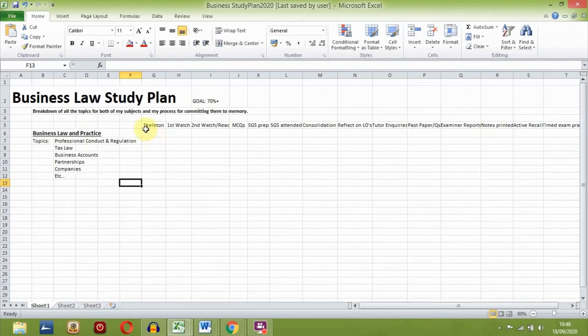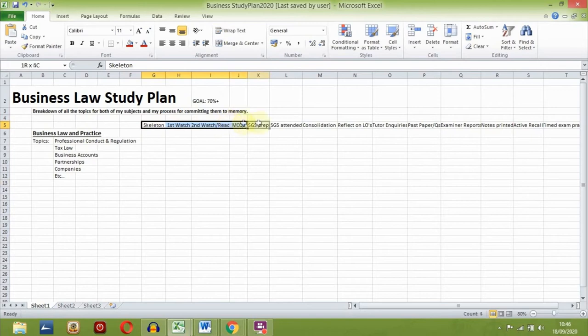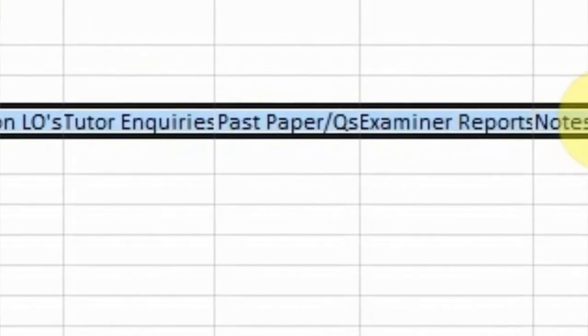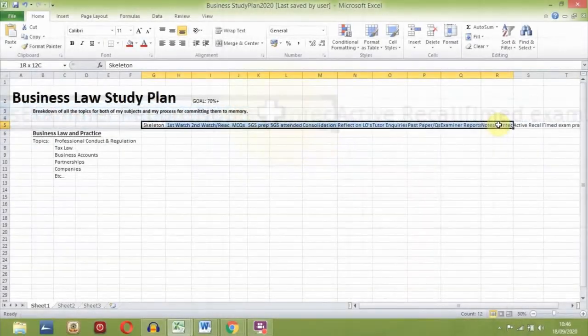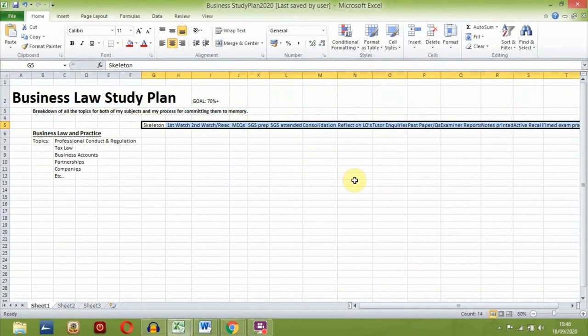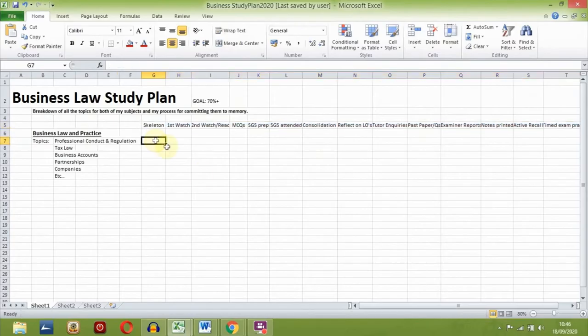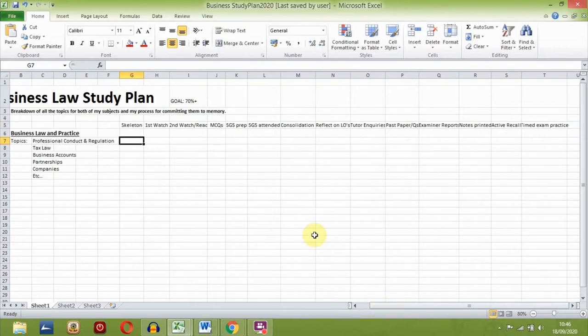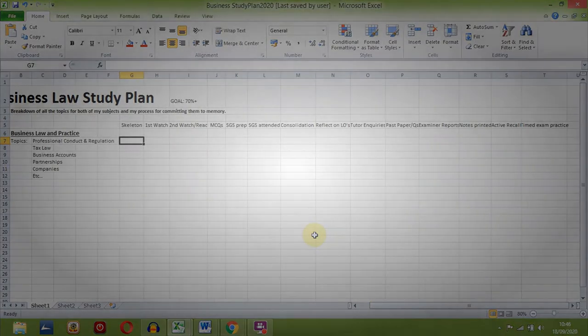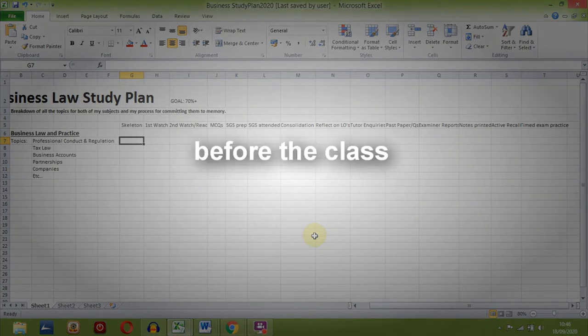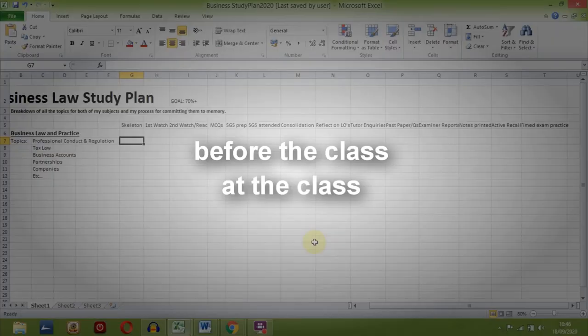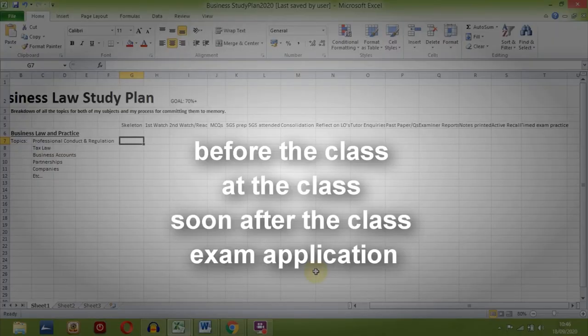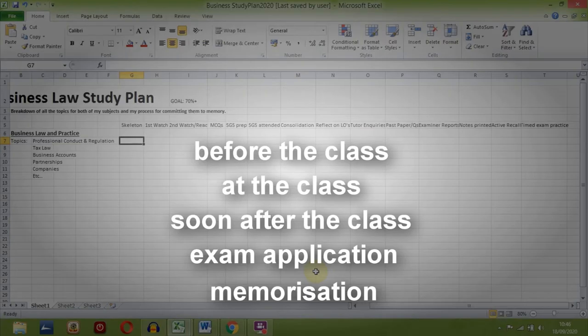Once that's done, here comes the exciting part. Hold on to your wigs. On these top cells going across, we now start to list all the steps that we will be following. It may look complicated but I'll talk you through each one. Ultimately all the steps can be divided into the following categories: things to do before the class, at the class, soon after the class, exam application and memorisation.